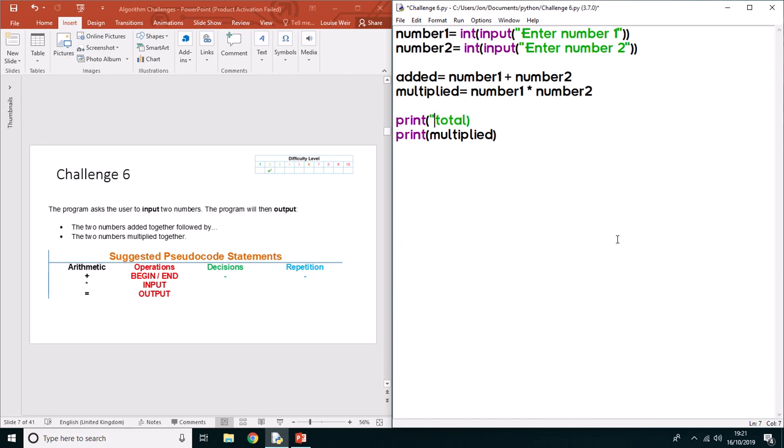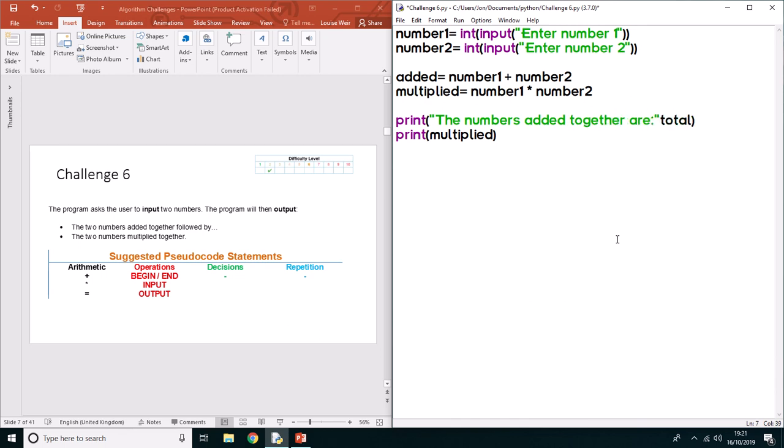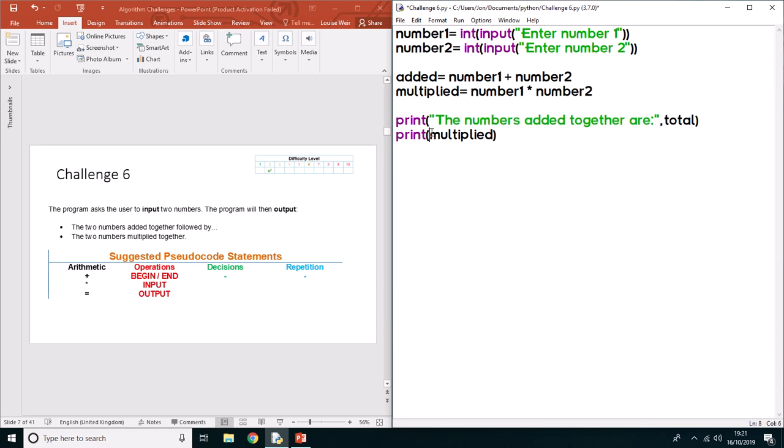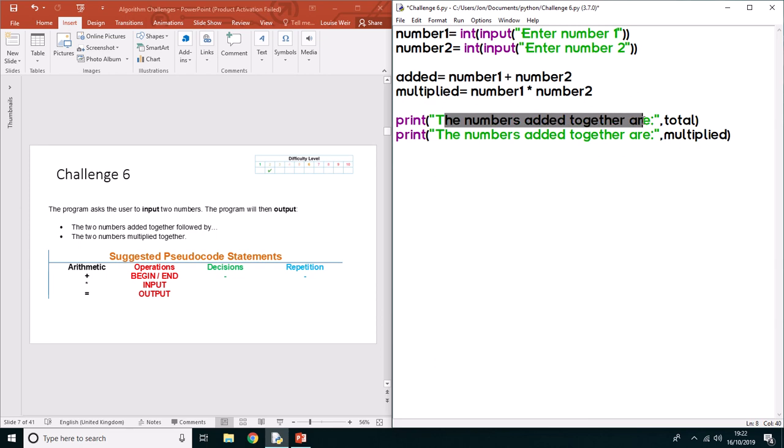In speech marks, I'm going to say "the numbers added together are" and then underneath "the numbers multiplied together are." What that's going to do is output the string followed by the total variable and the multiplied variable.